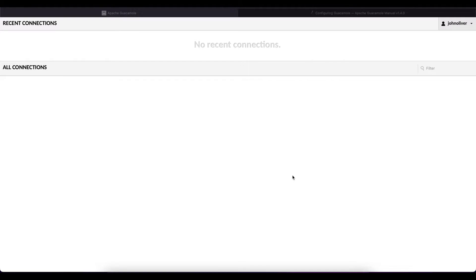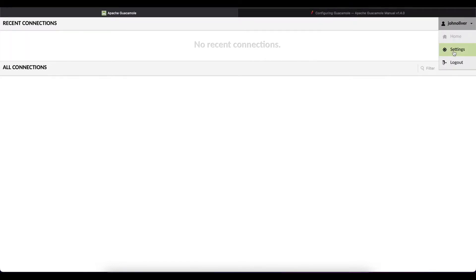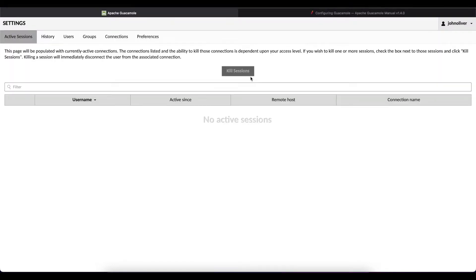The first thing we want to do is log into our Guacamole instance. Once you're logged in, you want to go to your username, go to settings and you're going to click on connections.